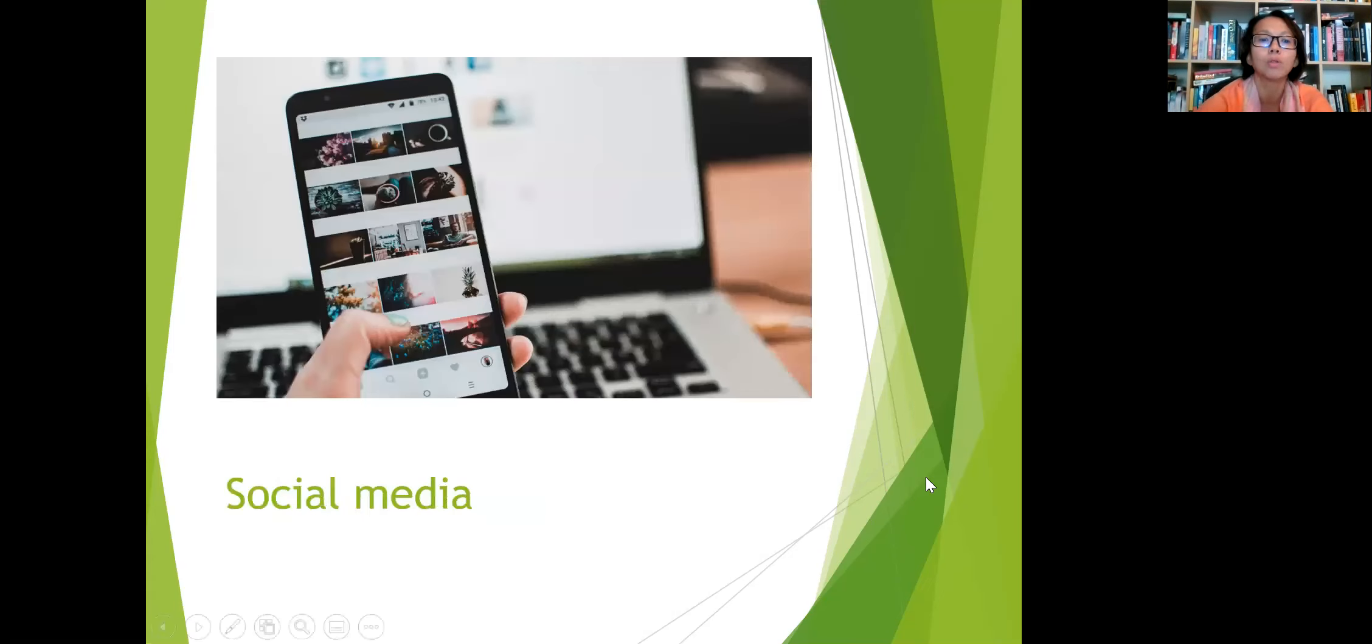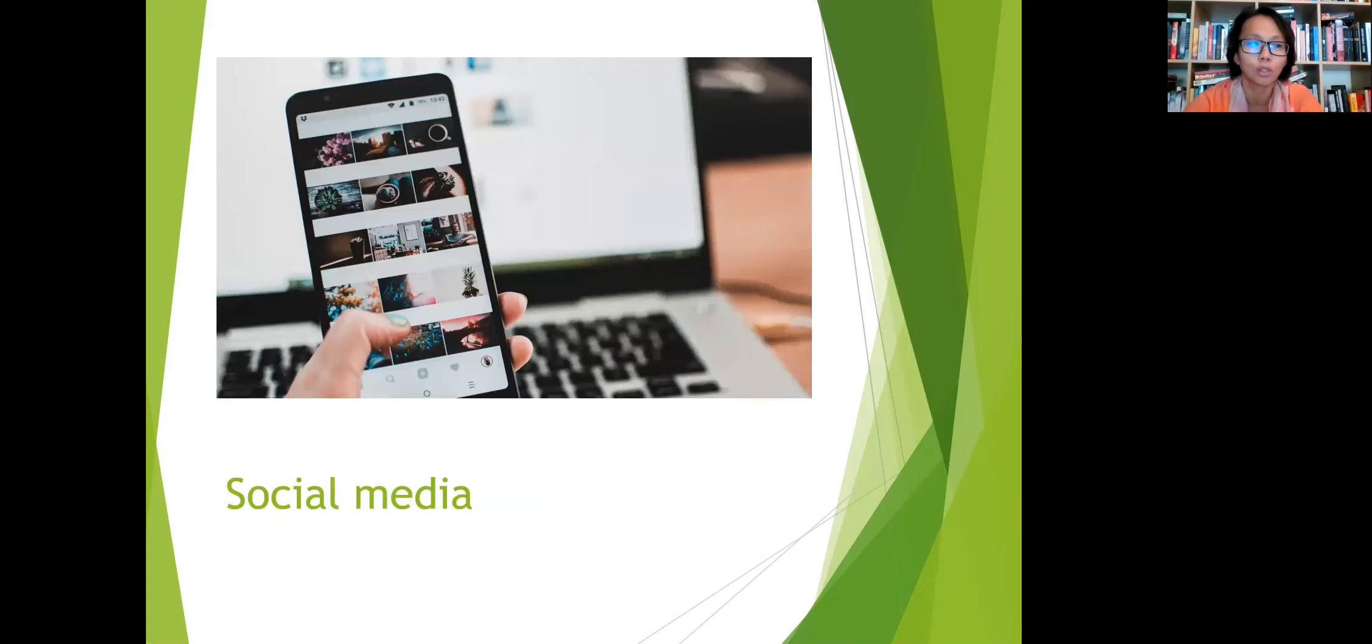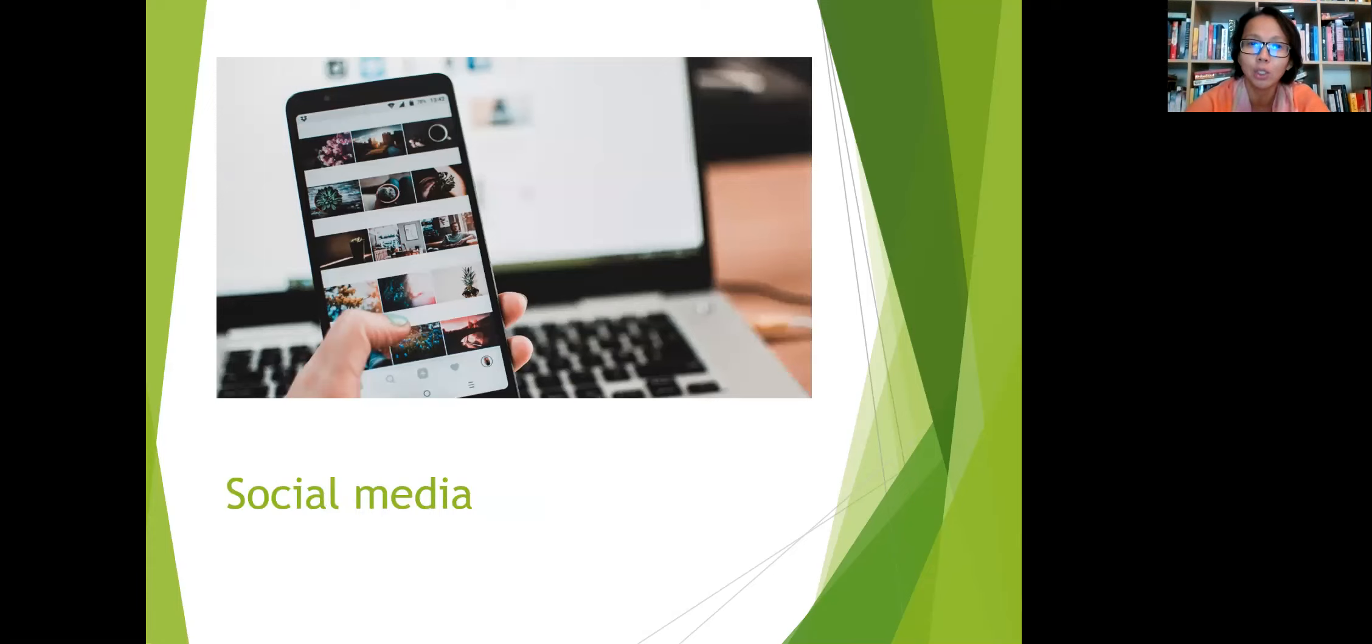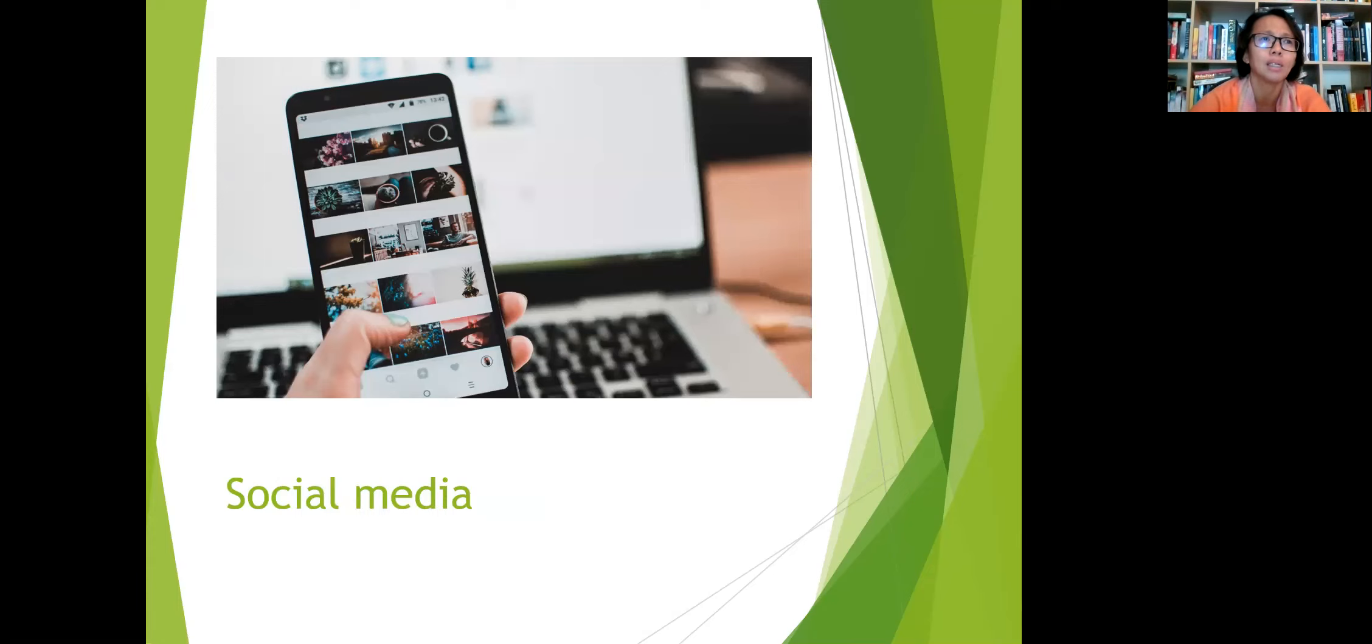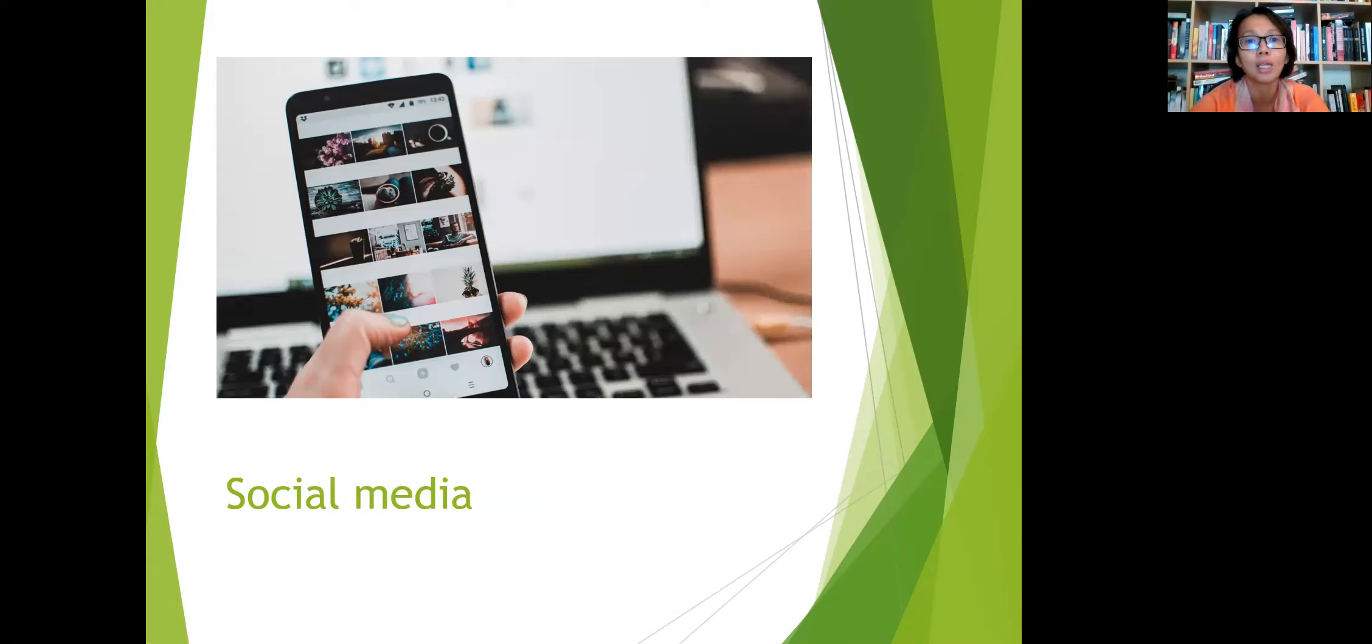And of course, the most obvious is going online to your social media feed. If you're a big social media user, you know where to look. Find out what videos are getting the likes, getting the high traffic. Find out what's trending.